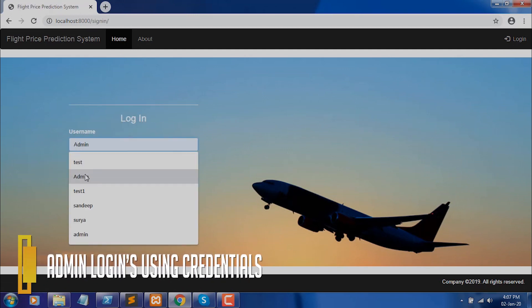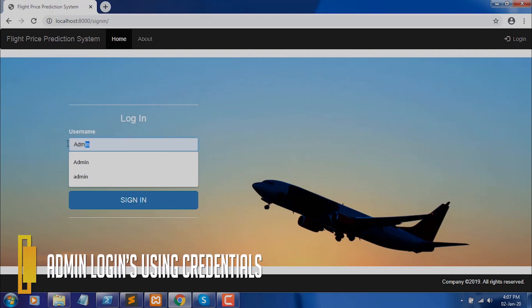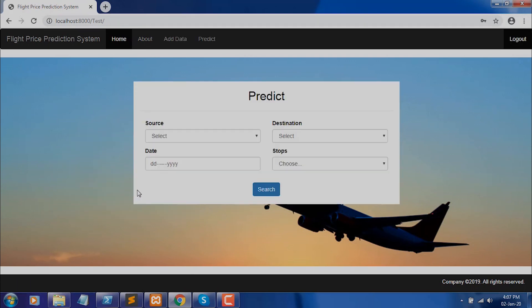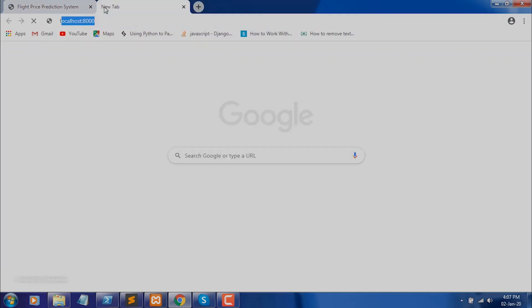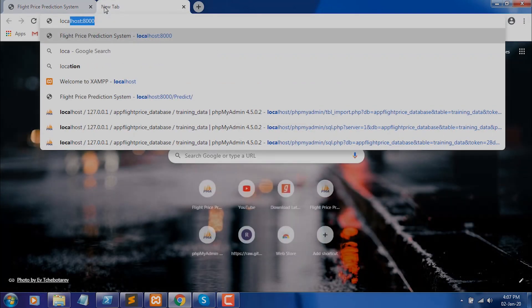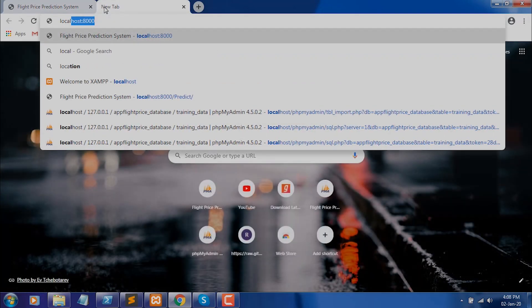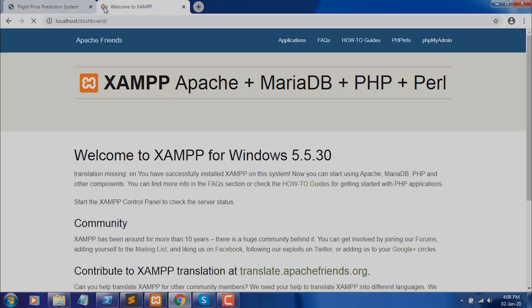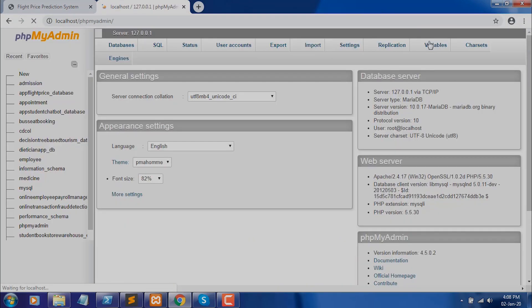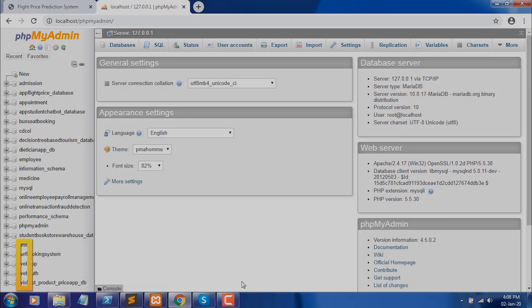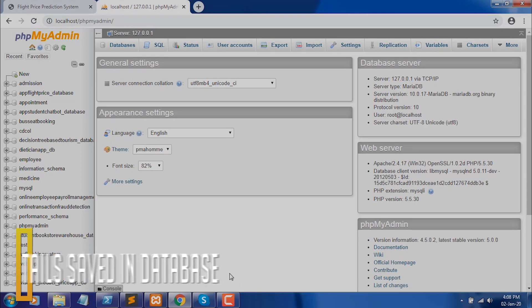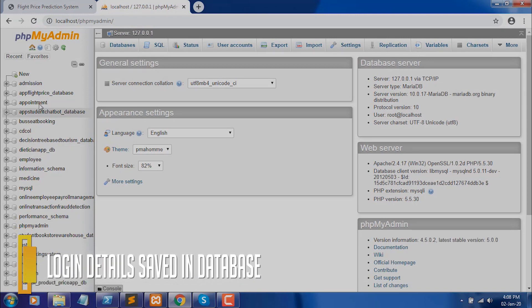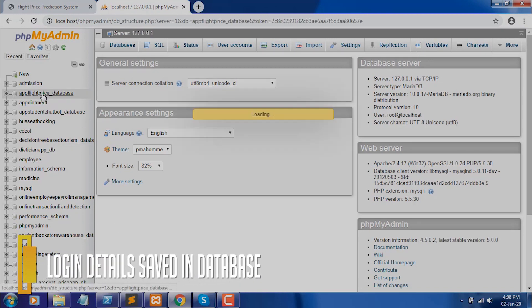Admin logs in using credentials. Login details are saved in the database.